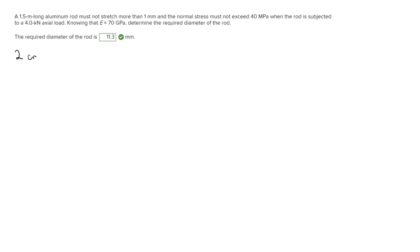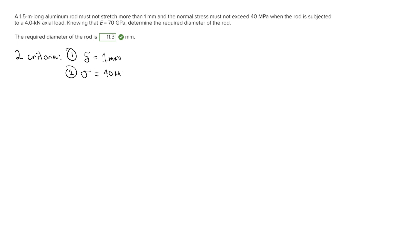We're going to have to test two scenarios. The first criterion is that the deformation is equal to 1 millimeter at the maximum, and the second is that the normal stress is equal to 40 megapascals at the maximum. We'll find two diameters using each of these different scenarios and figure out which one is correct.